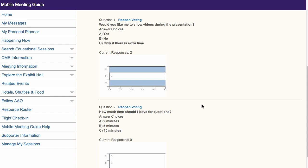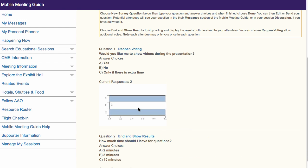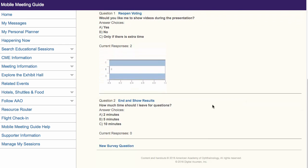If you want to continue voting on this question, you can choose Reopen Voting, and the results will disappear, and any attendee who has not yet voted may do so until you close it again and show the new results.